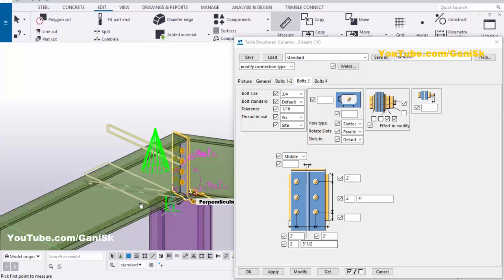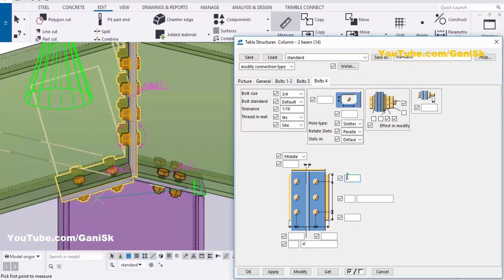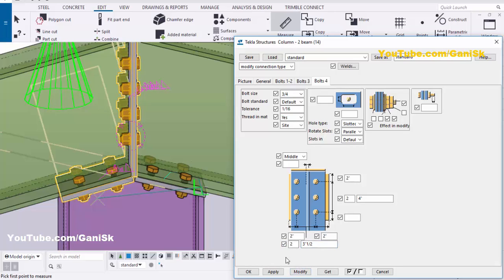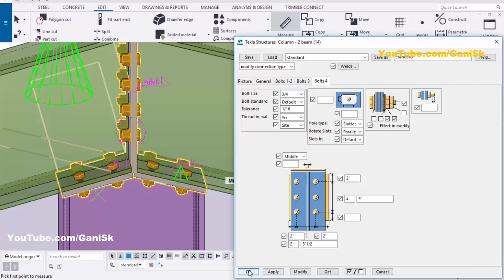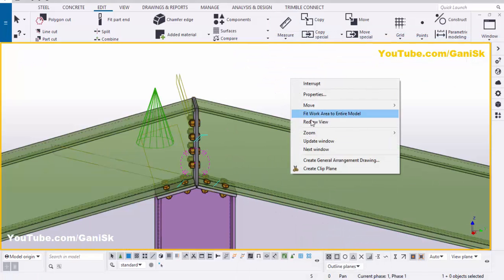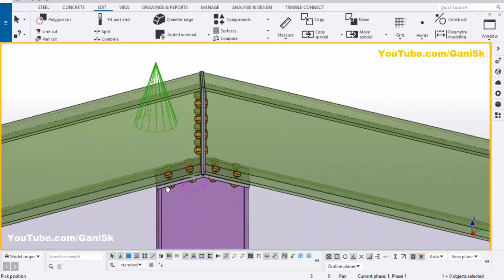Similarly, for the other side plate click on Bolt 4. Select bolt size 3/4 inch, tolerance 1/16, click Modify. Edge of plate to first bolt distance: two inches, number of bolts two, spacing four inches. Width-wise: edge distance two inches, number of columns two, spacing 3.5 inches. Click Modify — you can see the result. Click Modify and Apply OK.